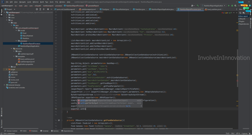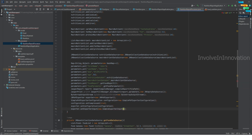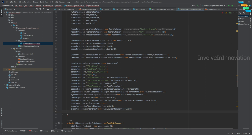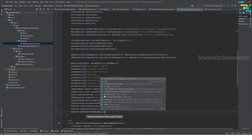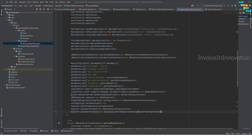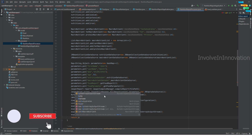Now set the exporter input — this is the print object we already filled with the report parameters and an empty data source: exporter.setExporterInput(new SimpleExporterInput(print)). Then set the output stream: exporter.setExporterOutput(new SimpleOutputStreamExporterOutput(byteArrayOutputStream)). Finally, call exporter.exportReport(), and return the ByteArrayOutputStream.